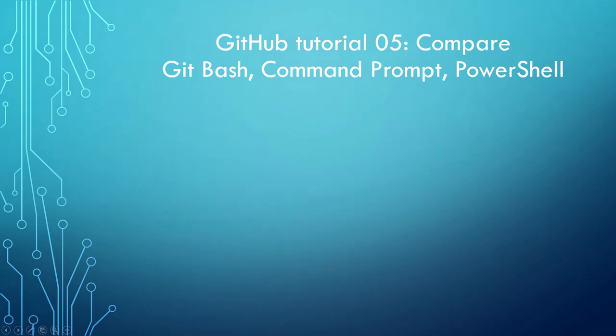Hello, how are you? The topic of this video is GitHub Tutorial 5: Compare Git Bash, Command Prompt, and PowerShell.